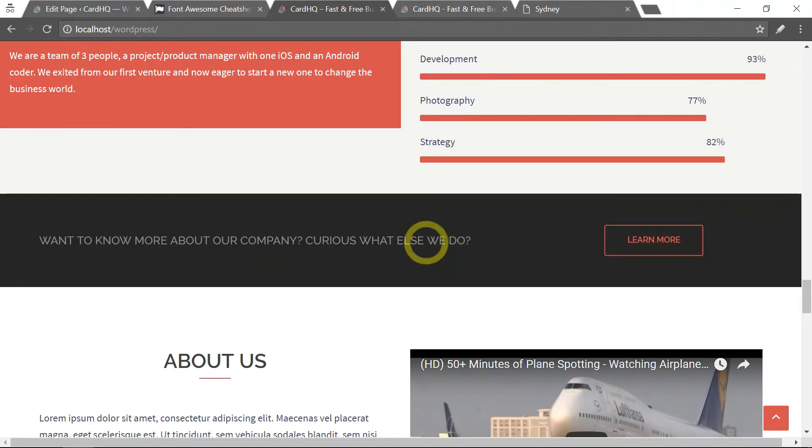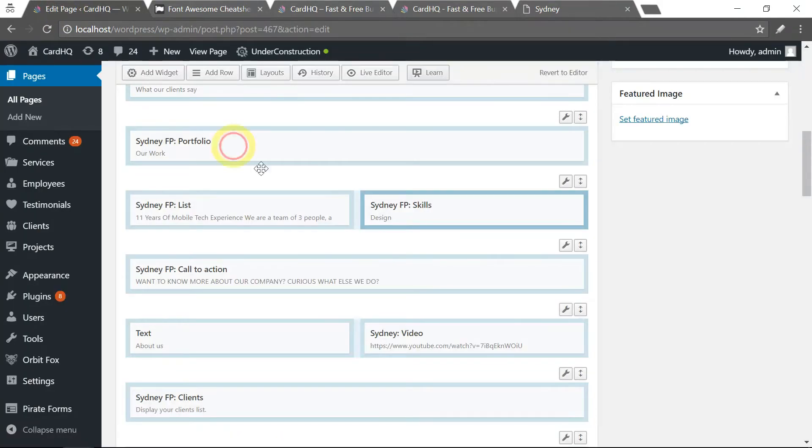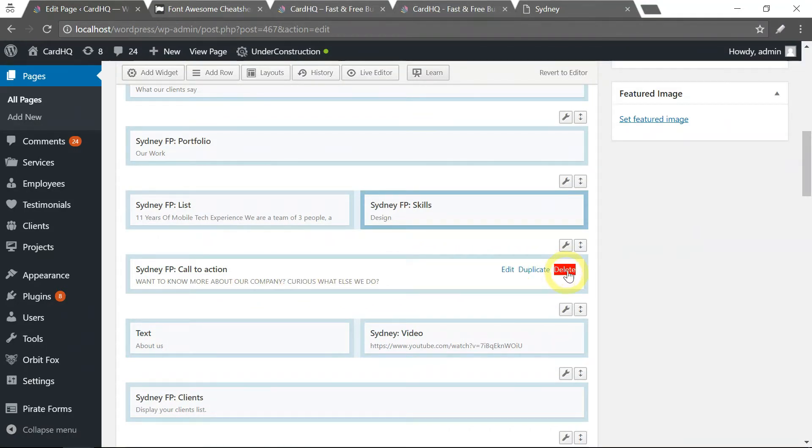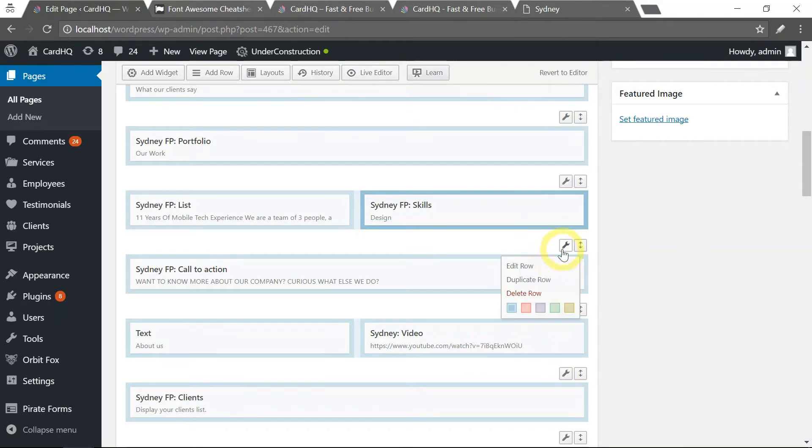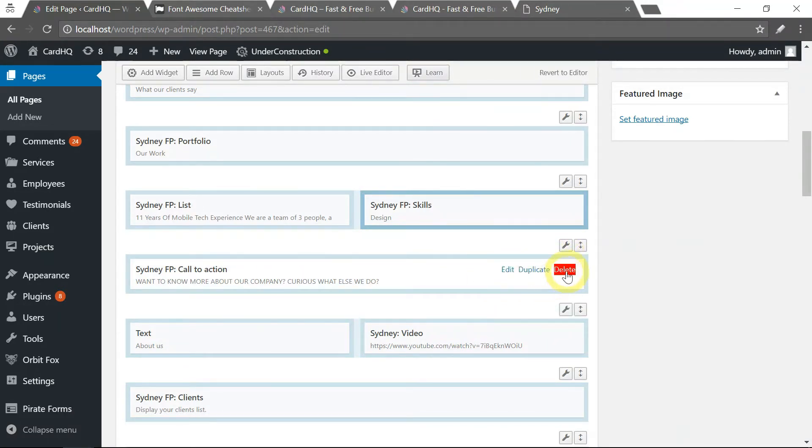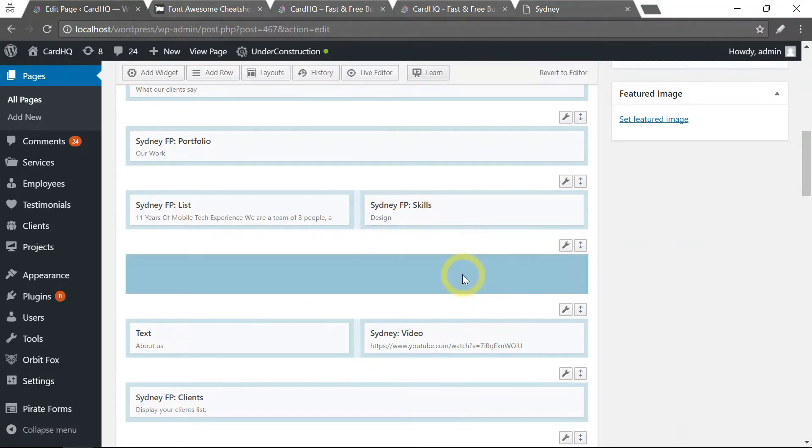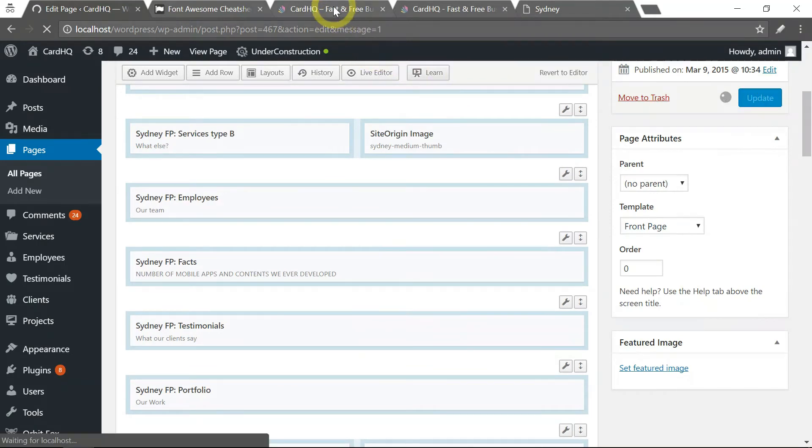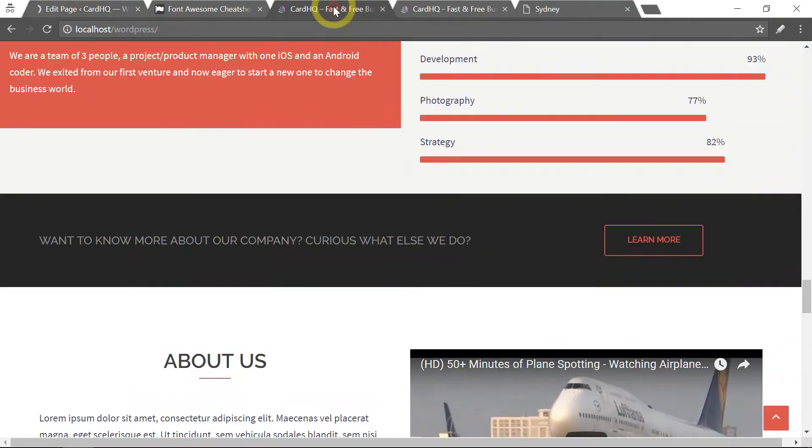So if you want to remove this, just return to your front page. Again, underneath here you see this. You can just select this, select Delete Row, or just delete here. If you just delete it here and update, you...